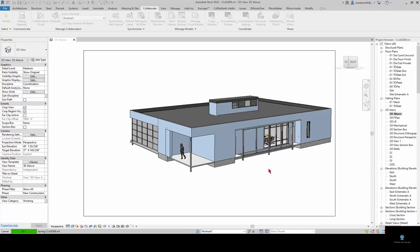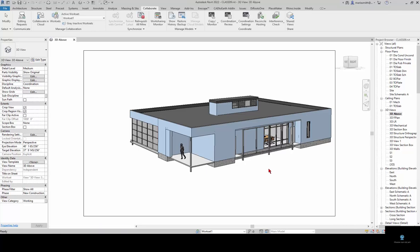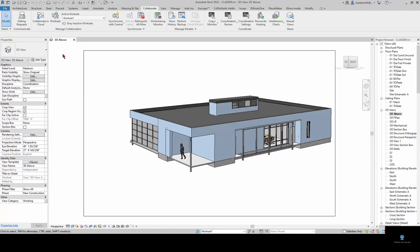It'll take it a second to save up there and then once it's done we have one more step and then we're going to close the model and open up a local file. You can do this in multiple ways. If you close the file and relinquish all mine it would be fine.